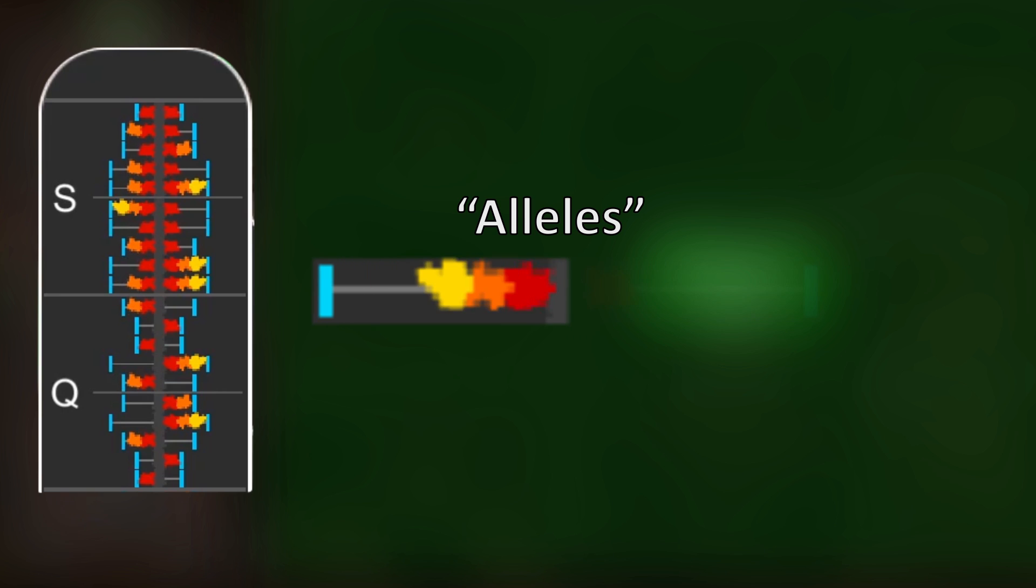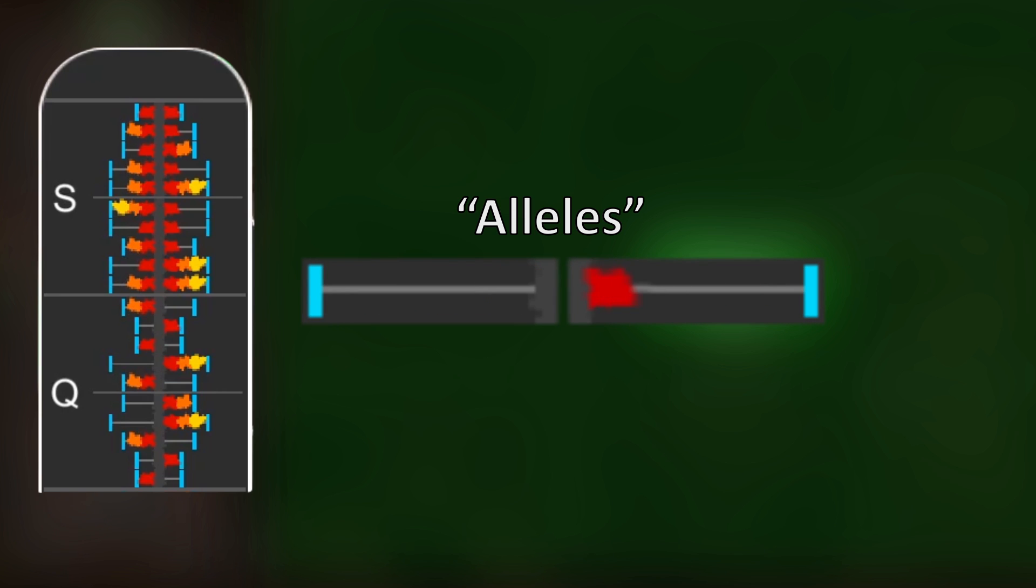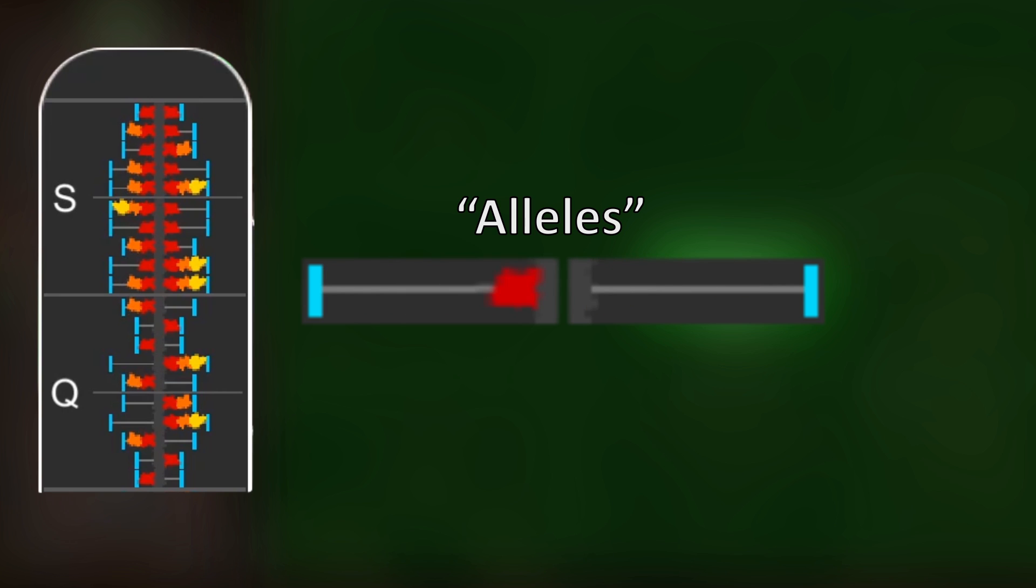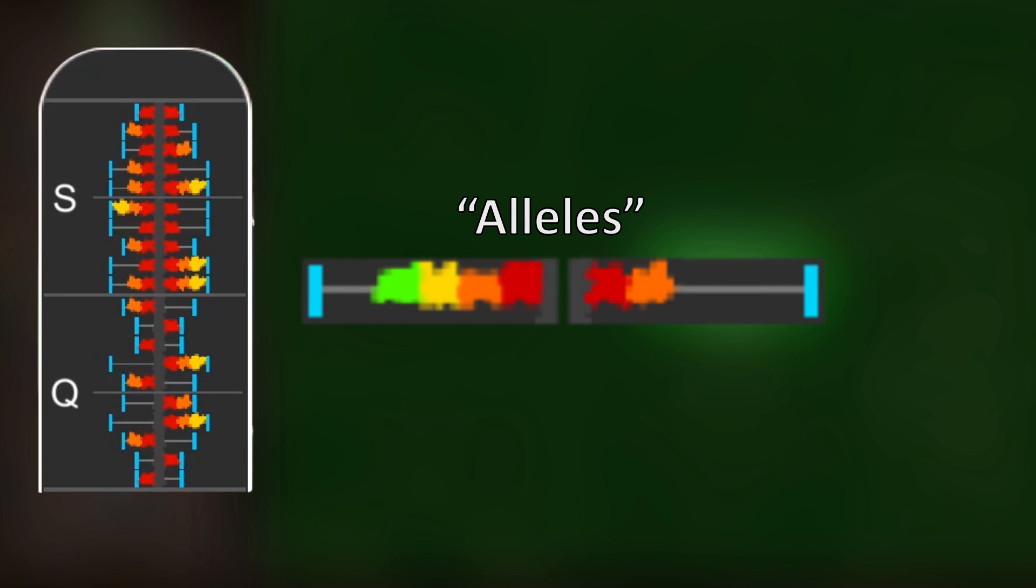As we have two alleles coding for each beetle stat property, we need to know how each pair is treated. Often in nature, one of these alleles is said to be dominant over the other. In this case, only the dominant allele is expressed.